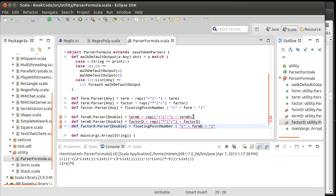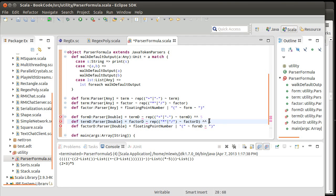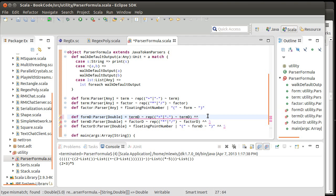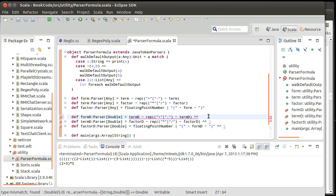The answer is that parsers have an operator called caret-caret (^^). So, after the caret-caret, we put a function that takes the normal output of the parser, and it is supposed to return to us some alternate format.